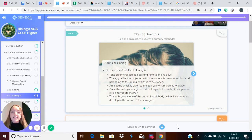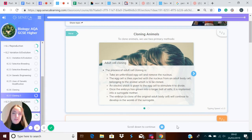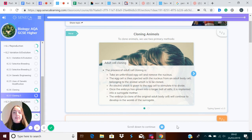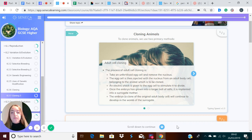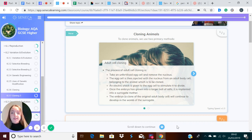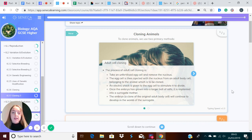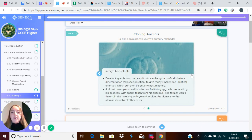In the next few minutes, I'm going to talk to you about how we clone animals. A clone is something which is genetically identical to another clone or to its parent. There are several processes we can use to clone animals, and those are adult cell cloning and embryonic transplants.